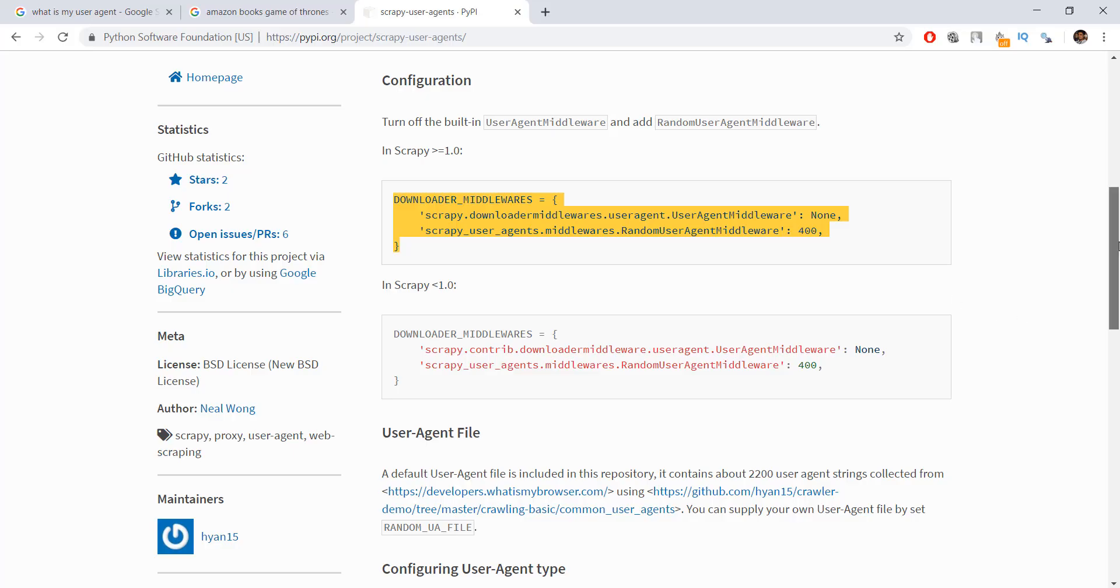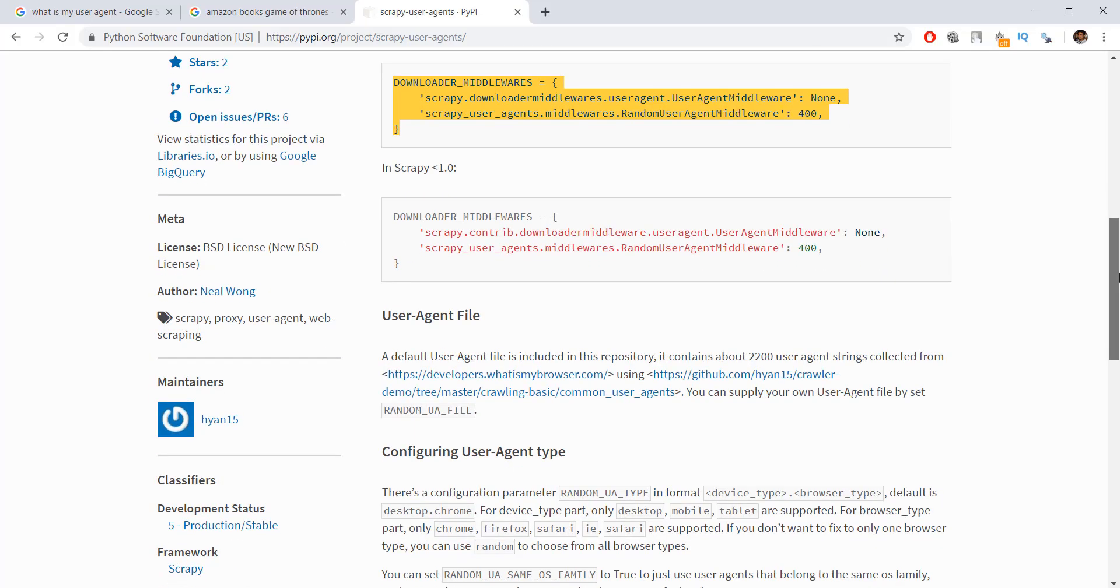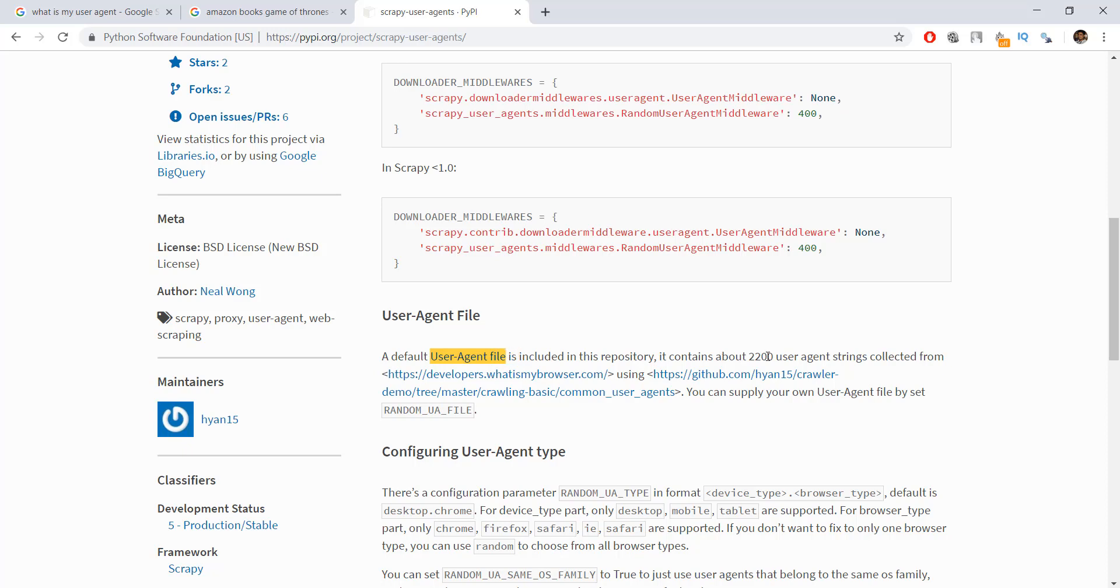This looks pretty good. We don't have any more instructions. You must be wondering how does it get a list of user agents to rotate through? It basically has its own user agent file that we don't even need to include. It already has about 2,200 user agents, so it basically has 2,200 browser names in rotation.